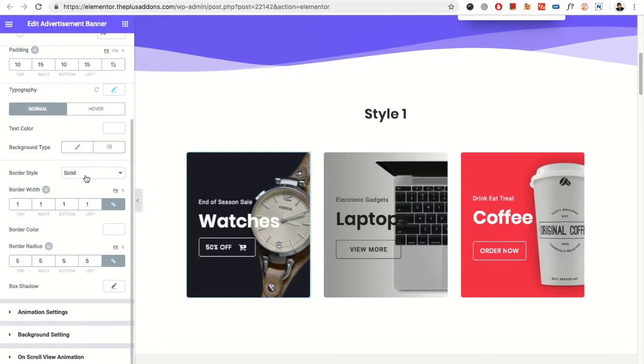Then you have the border option, border width, border color, border radius. All standard border options are available here. You also have the box shadow option available.